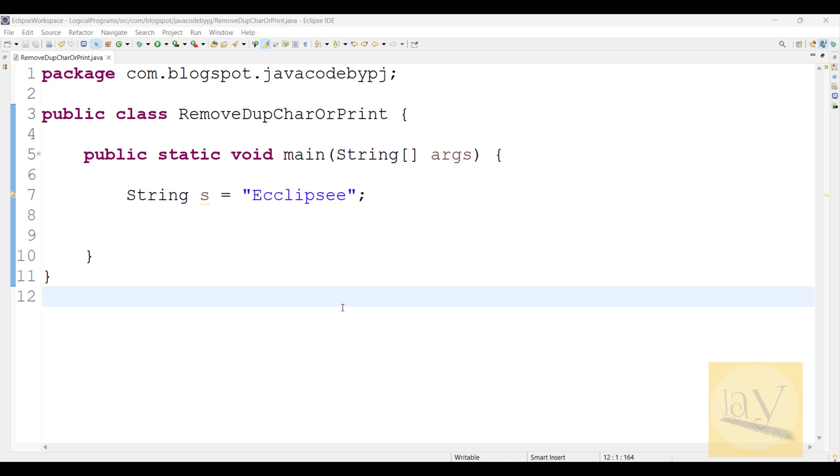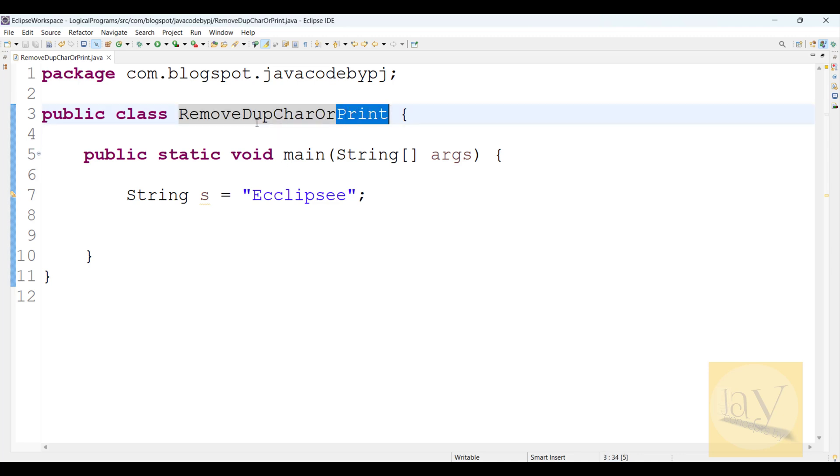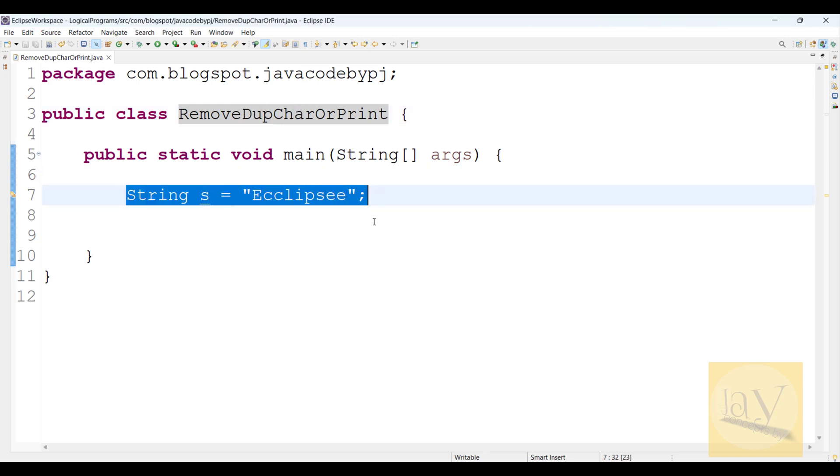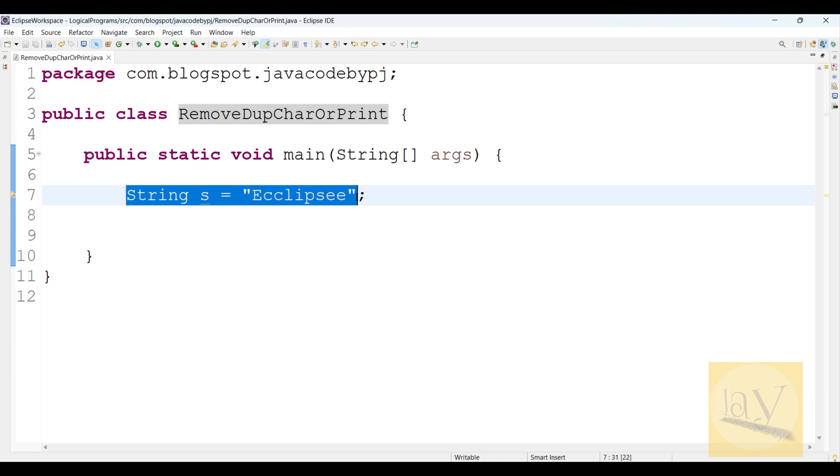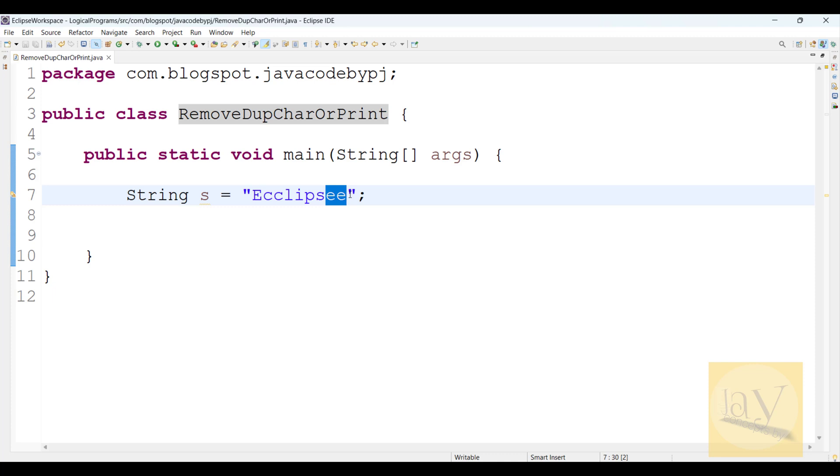Welcome back to stream interview questions. In this video, we are going to discuss removing duplicate characters or printing duplicate characters. This is one of the interview questions. String s equals to Eclipse. Here Eclipse has c written twice and e written twice.